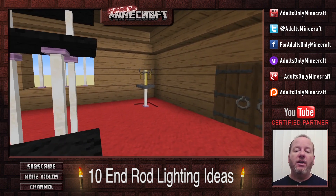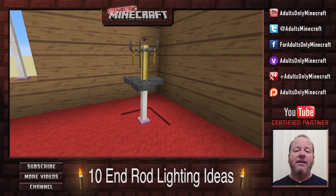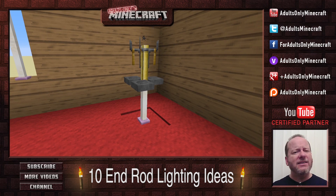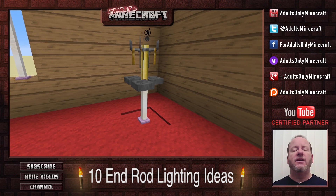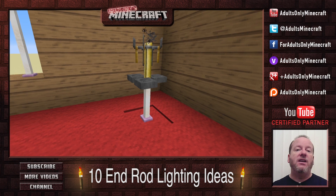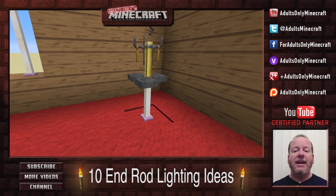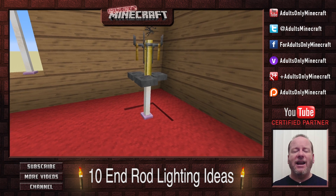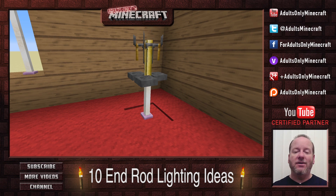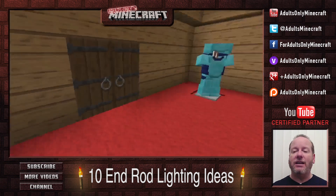Over here, I've got a brewing stand. This is a surprisingly cool way to do this. I've seen them on blocks, I've seen them on extended pistons, and it really looks elegant and nice on an end rod. So, give it a shot.